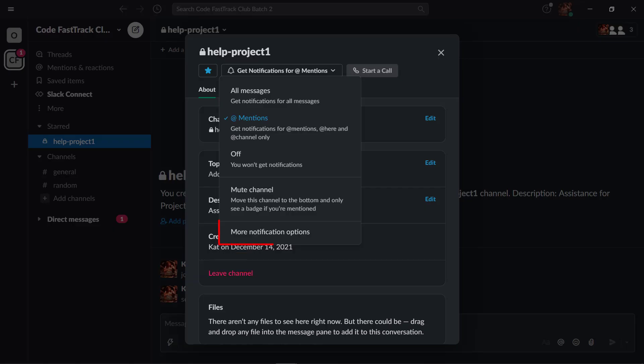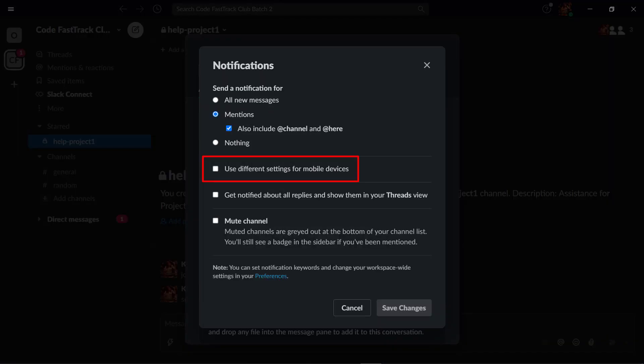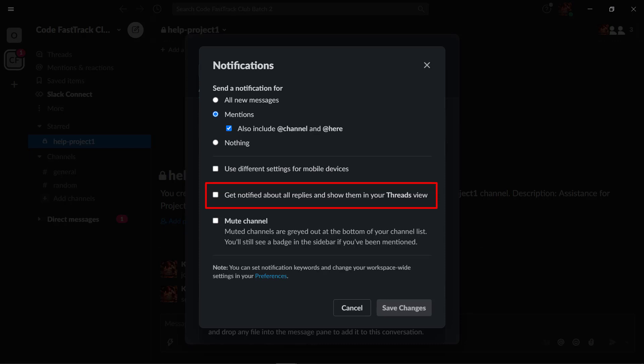You can also access more notifications here. You can use different settings for mobile devices, get notified about all replies and show them in your threads view.